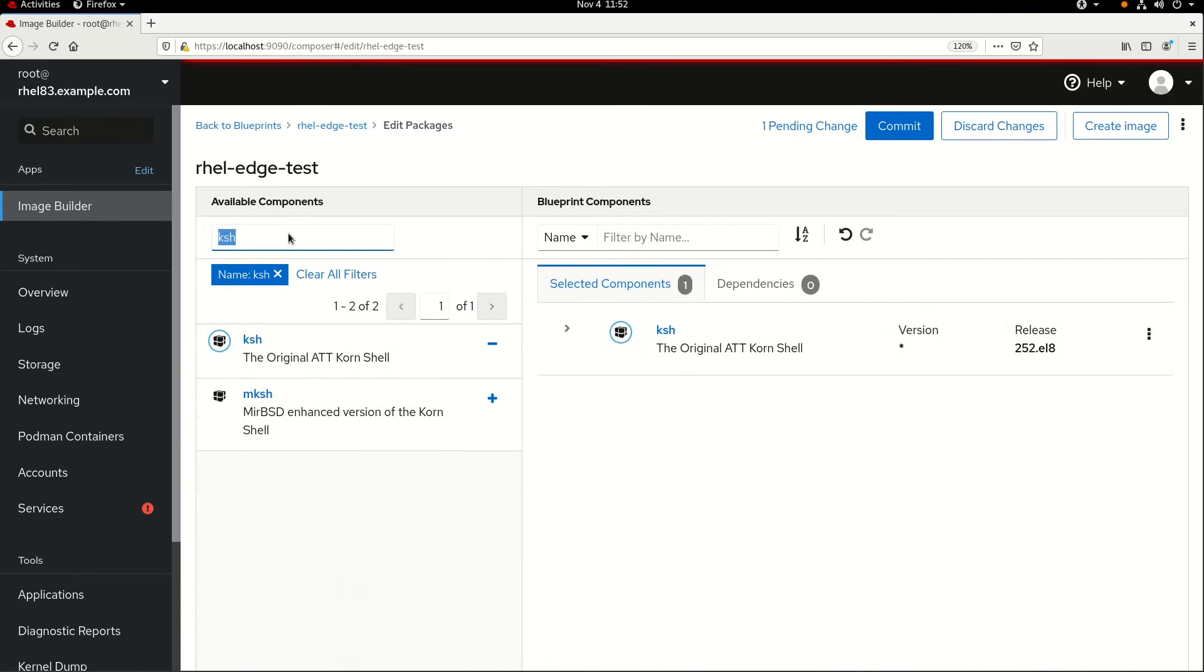I'd also like to have the TMUX package, so I'll go ahead and search for that, and then once it's found, I'll click on the plus sign to add it to my Blueprint as well.